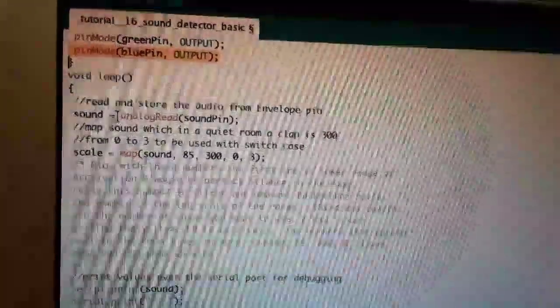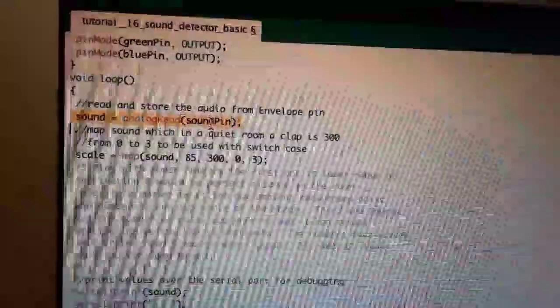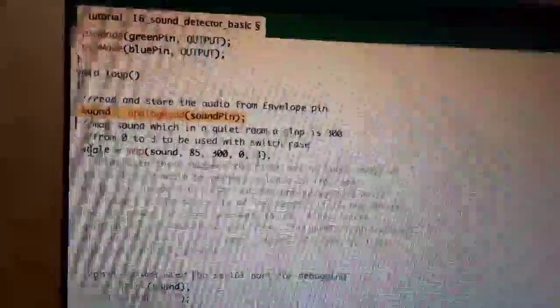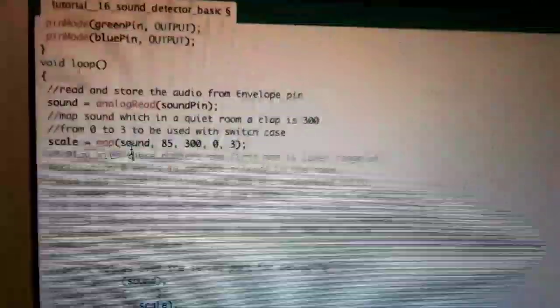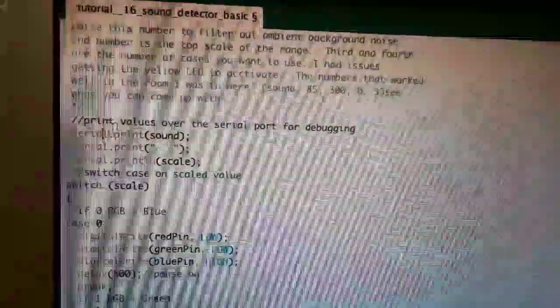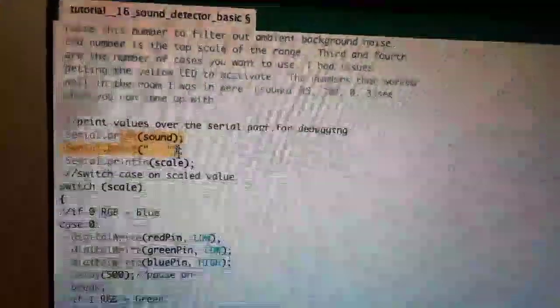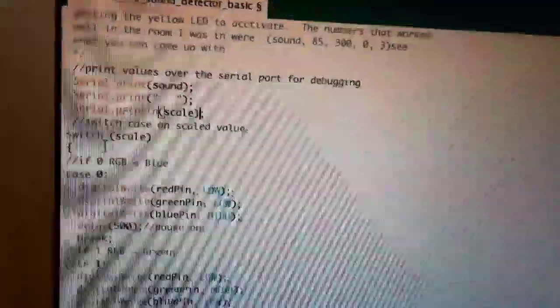In the void loop, we have the sound will be the analog read from the sound pin, and then we will scale that to a number that the RGB can use. It will print sound, then space, then scale.